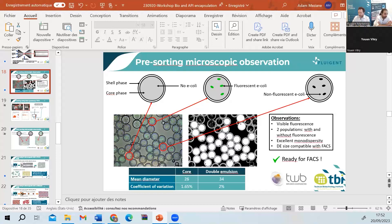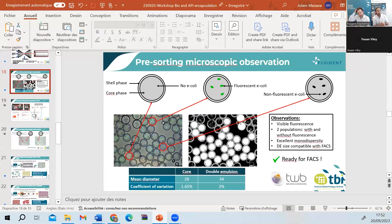Regarding instrument cost: we will not discuss cost in this webinar. If you have questions about your specific application and the cost of the instrument, please contact us to arrange a one-on-one meeting where we can give you a clear vision of the instrument capabilities and discuss pricing.